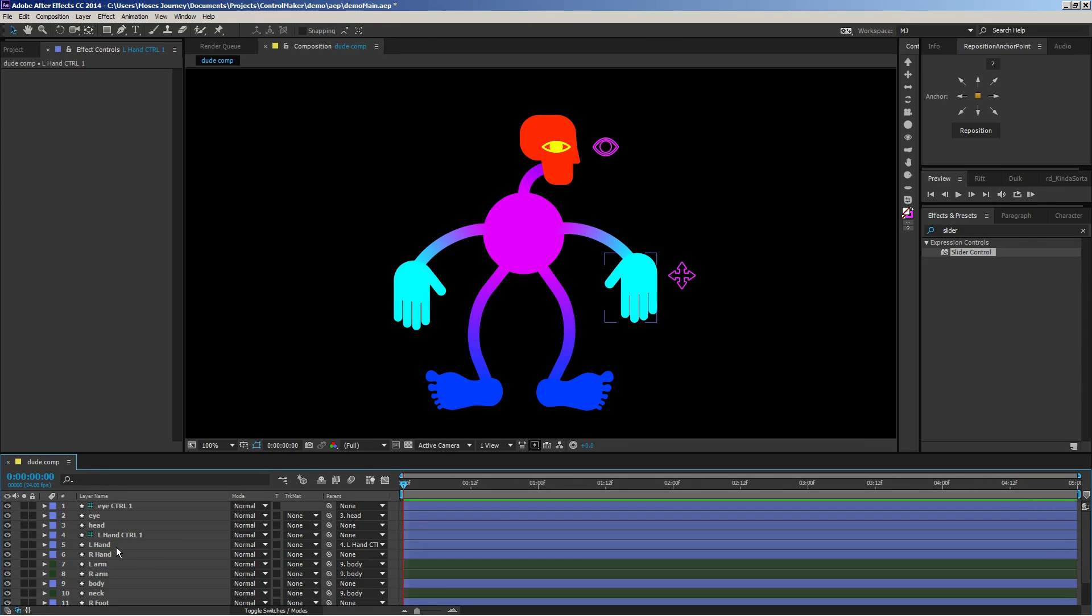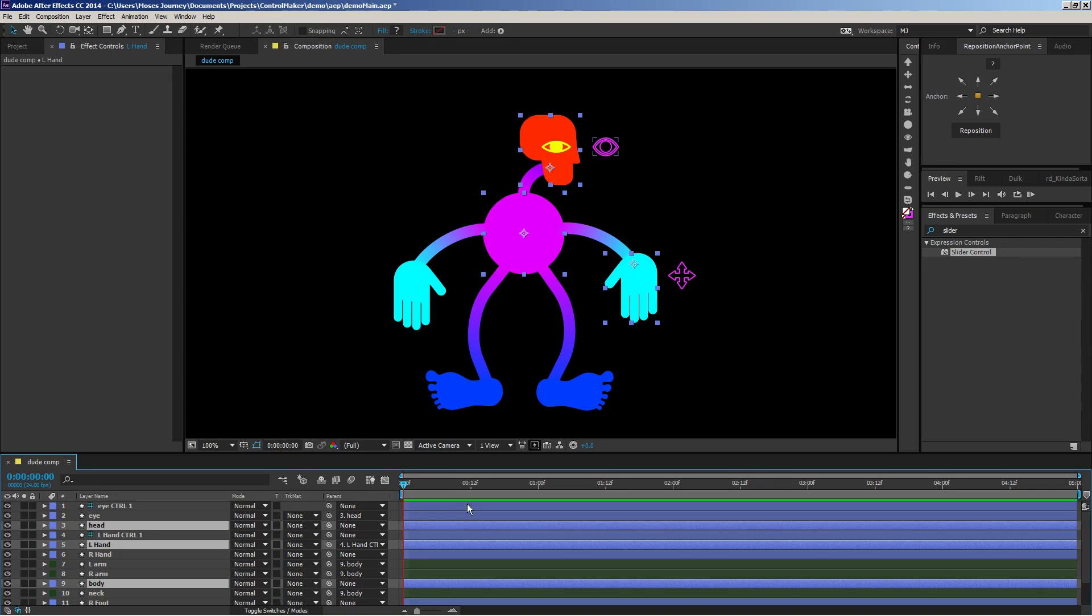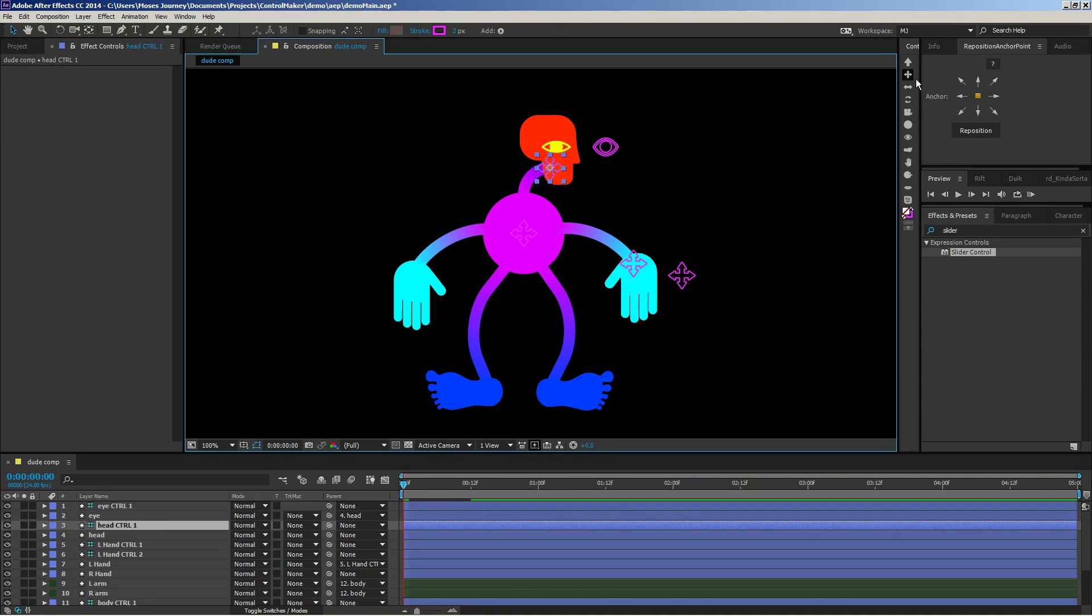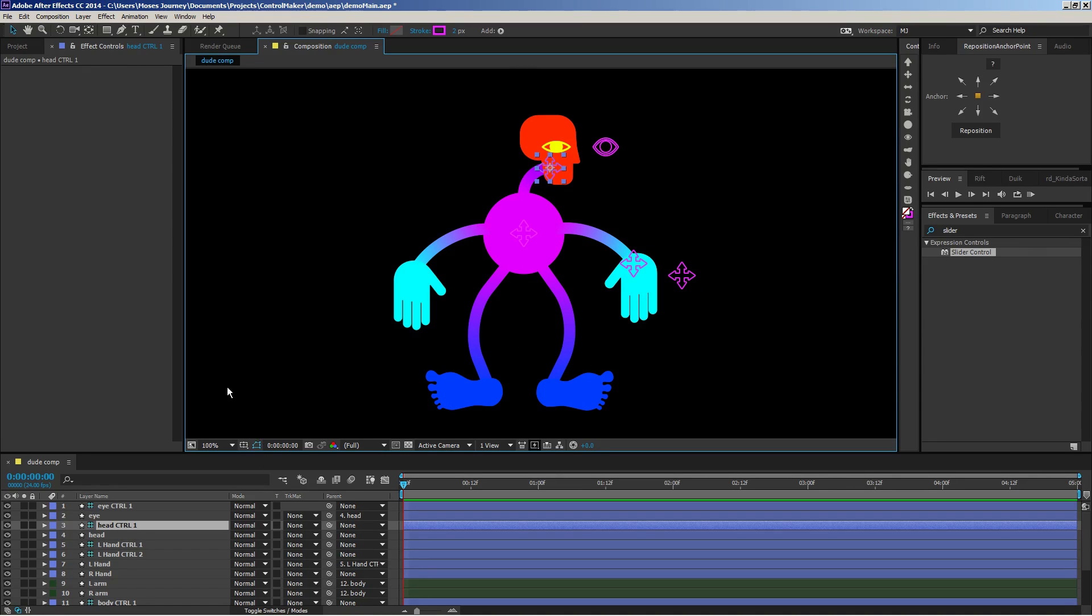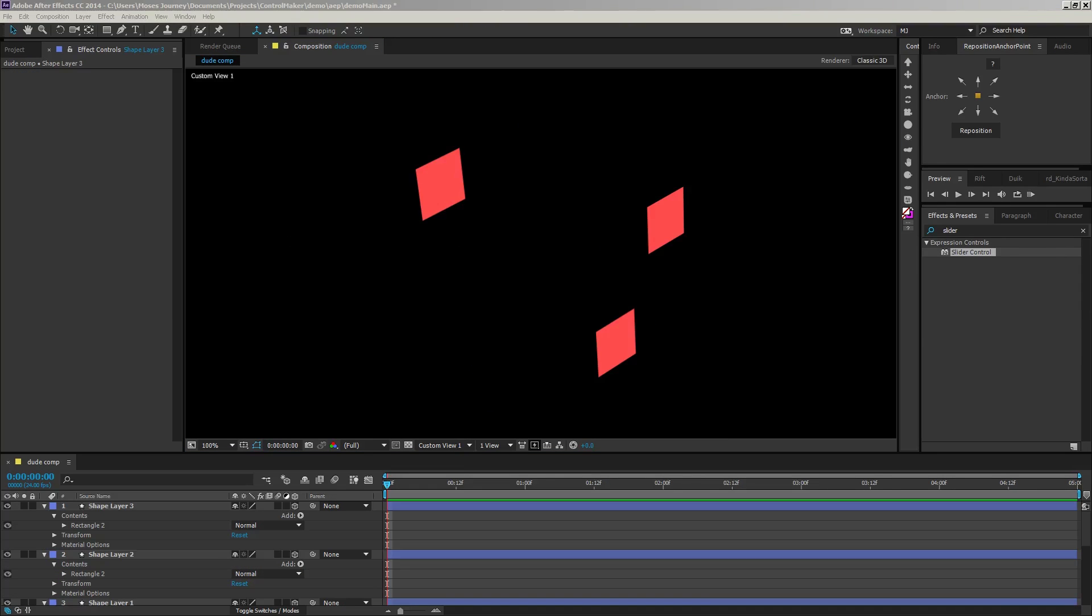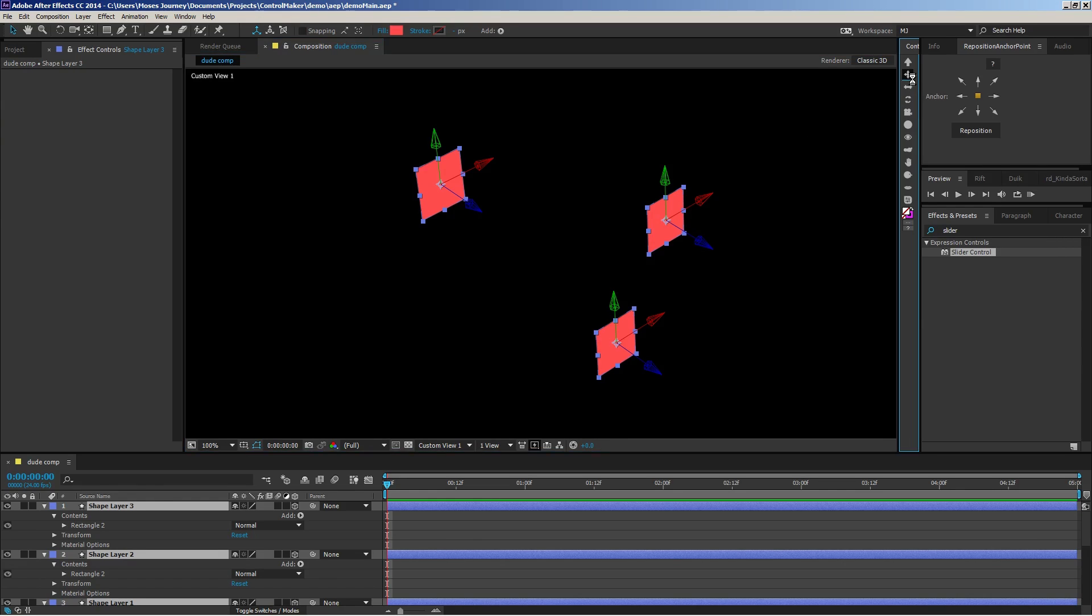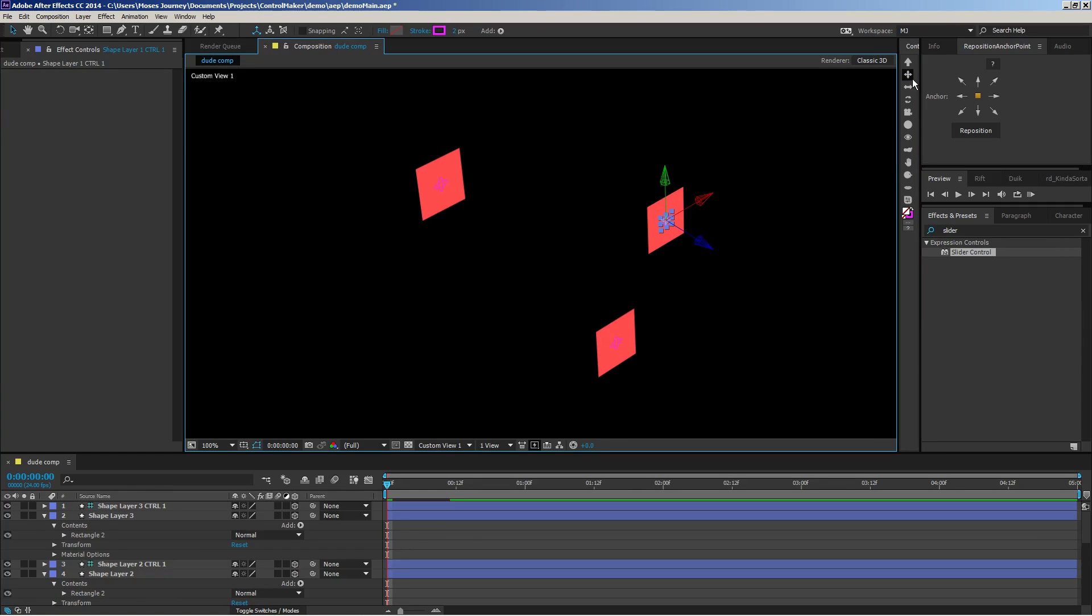So if you wanted to, you could select a whole bunch of things and create controls for all of them in one click. It'll create new controls for all the selected layers. It's undoable, all that nice stuff. By default, when you have a bunch of layers selected and create new controls, it'll create one control for each layer right at the anchor point.